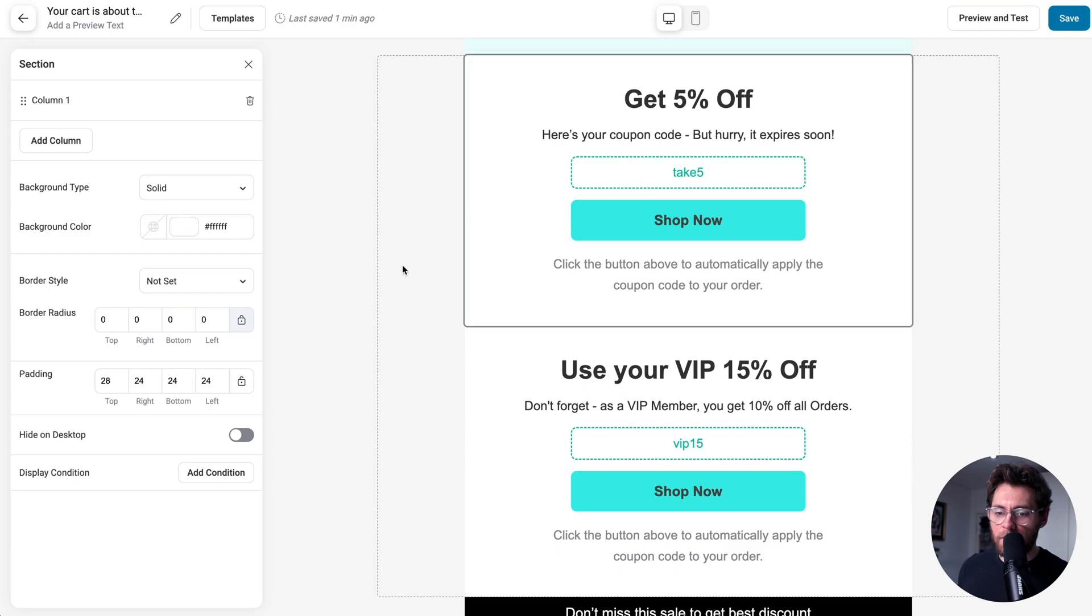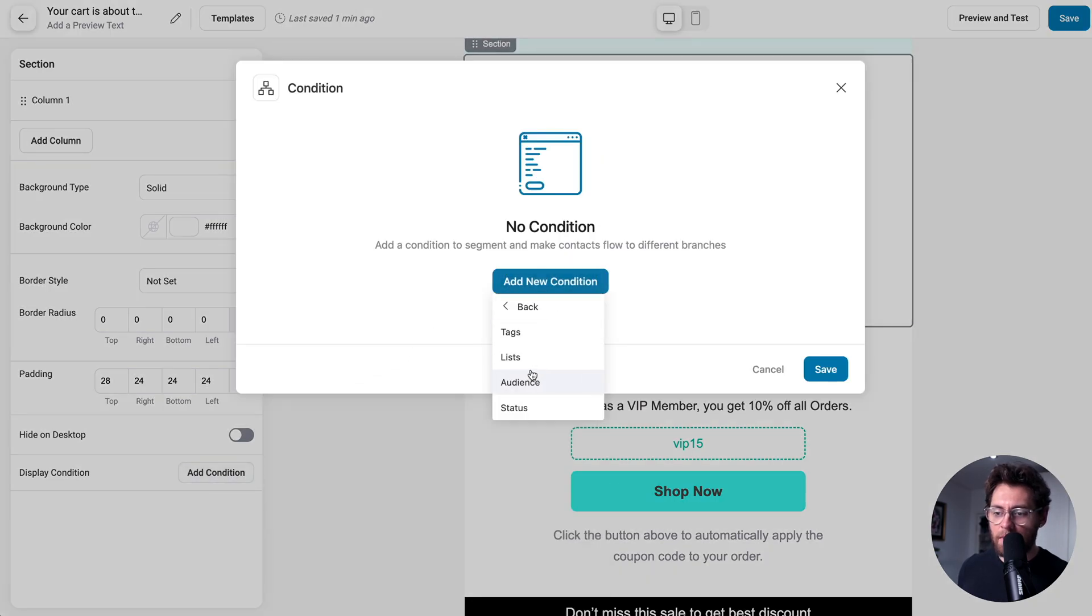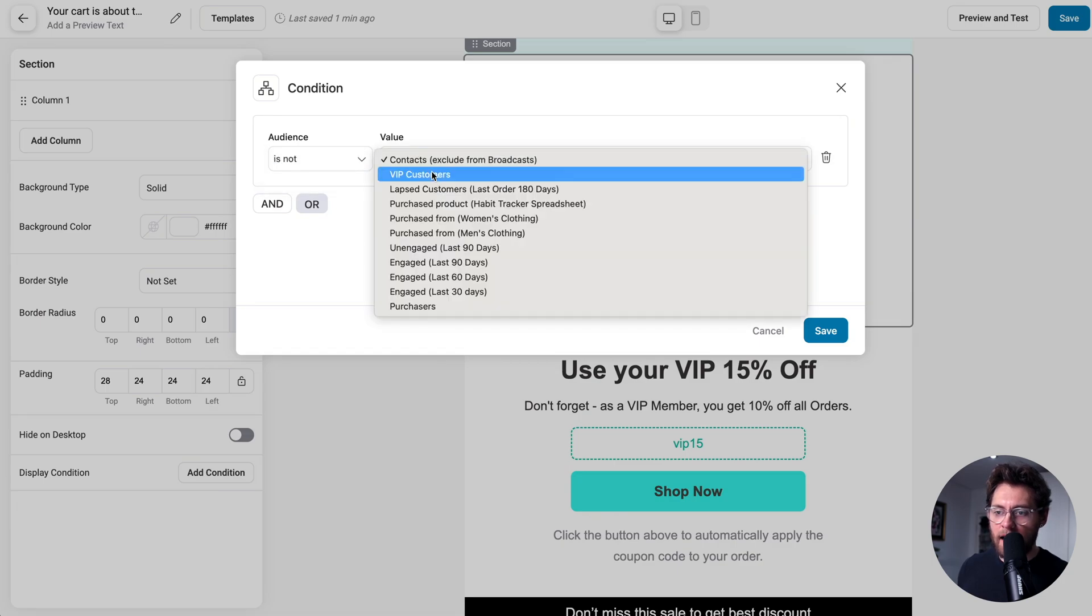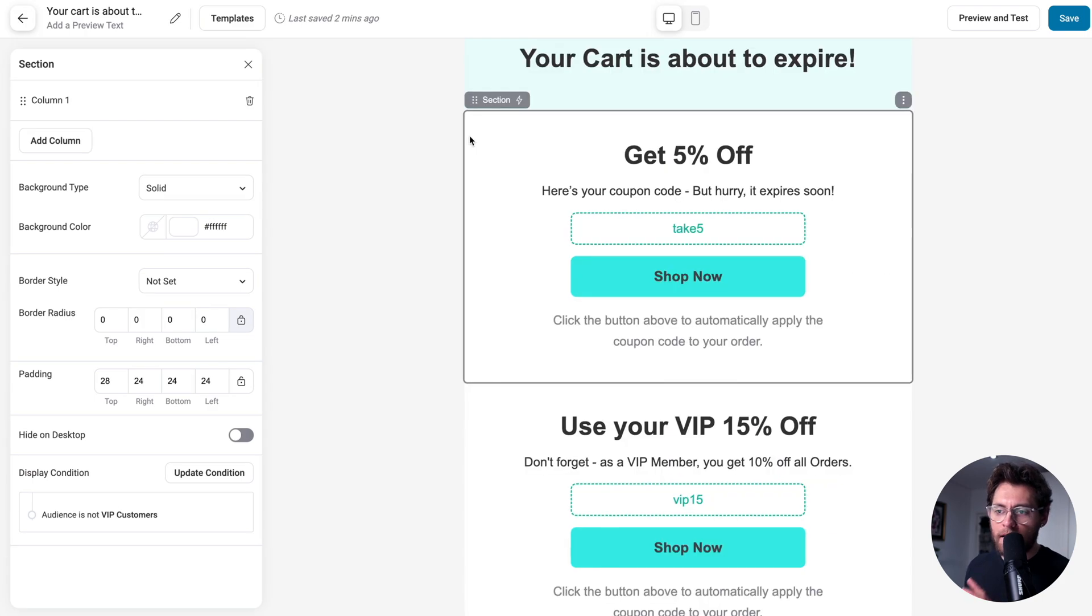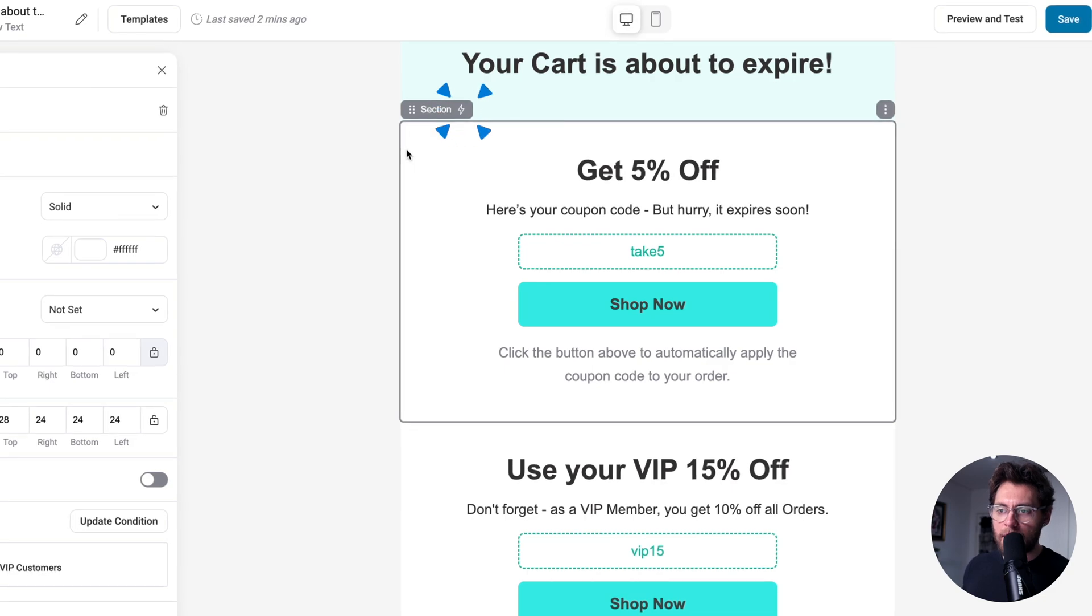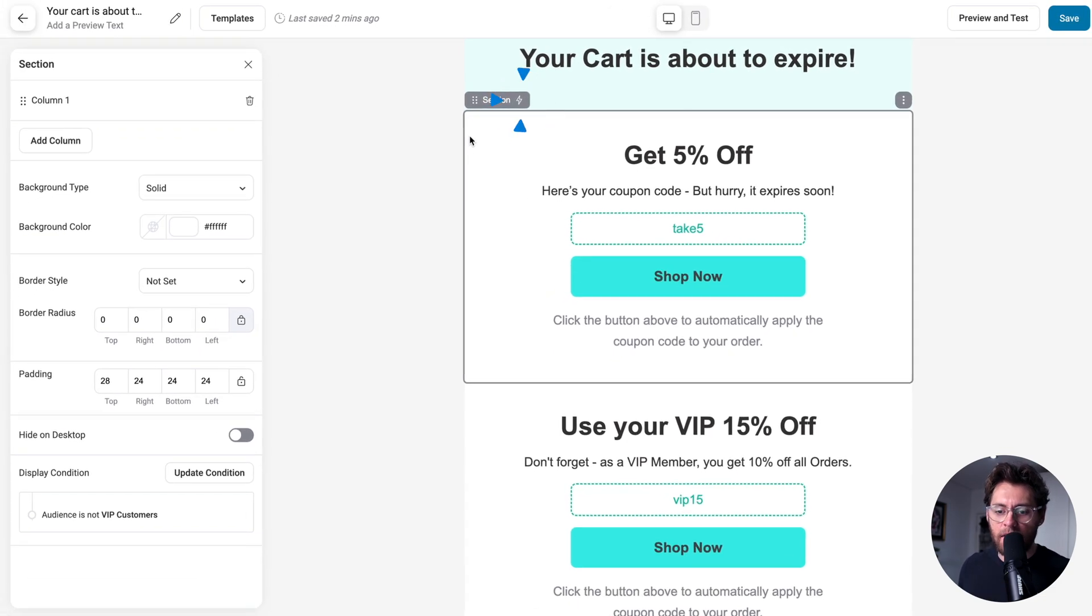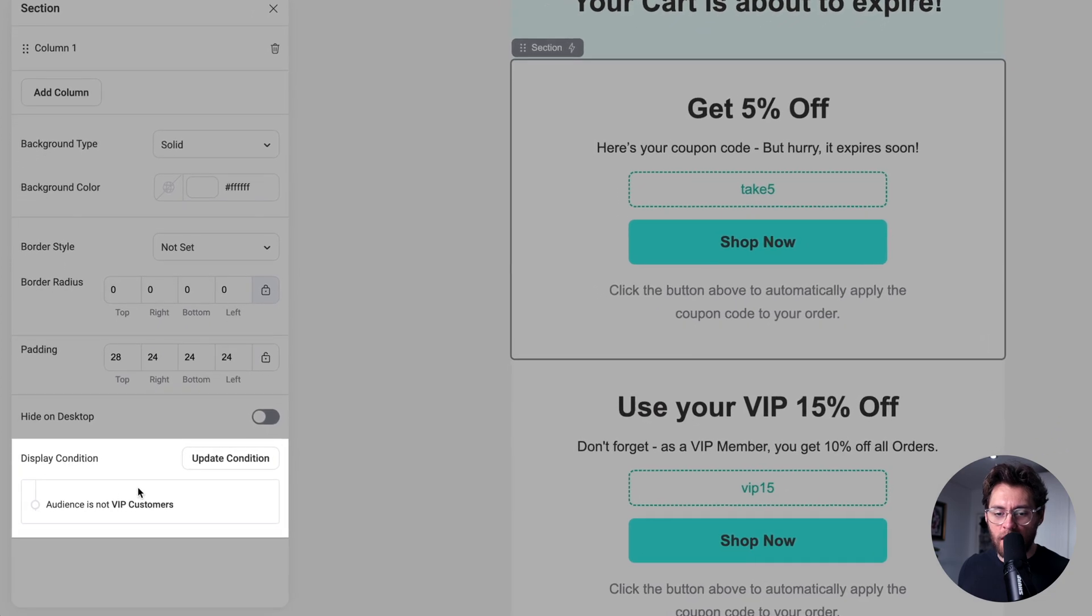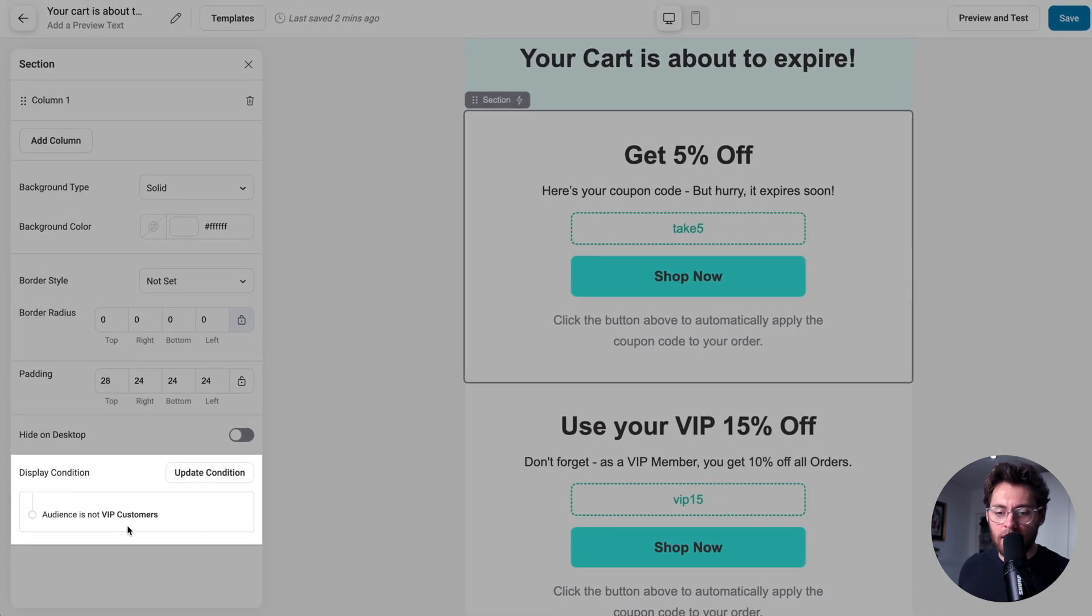And then up here, we just need to reverse that condition. So we'll go Add New Condition, Segments, and Audience. If the user is not in our VIP customers list, then they see the general 5%. When you add a condition to an element in the builder, you'll see a lightning bolt next to the name of that element to indicate that there is a condition active. And on the left-hand side, under Display Condition, you'll be able to see what condition is added.